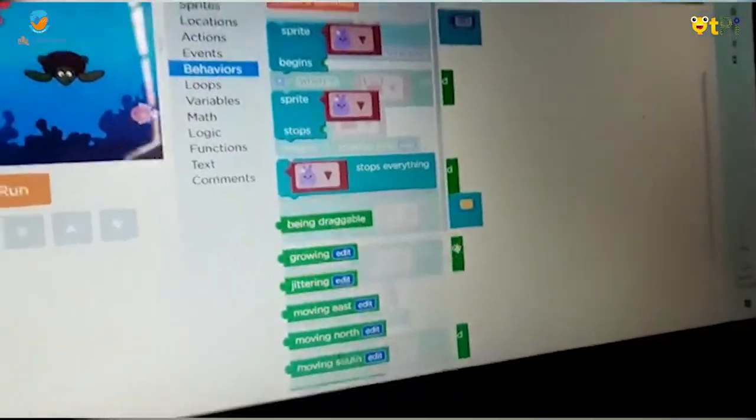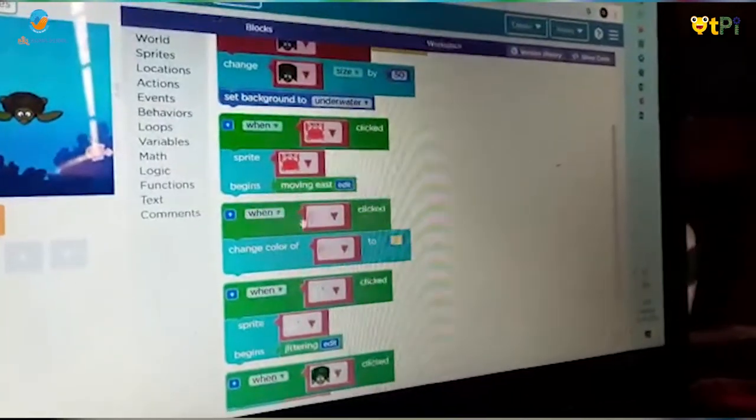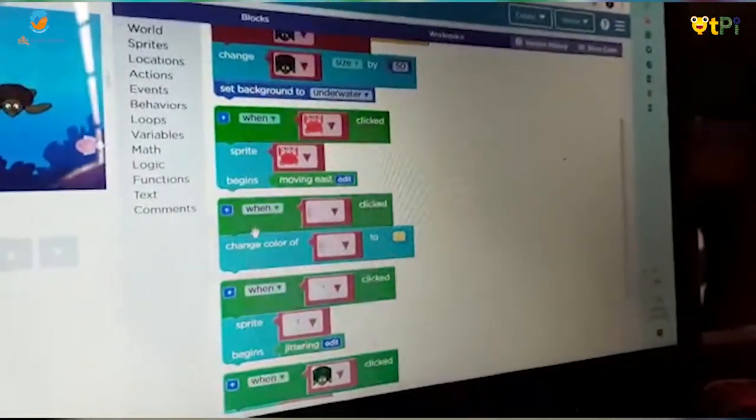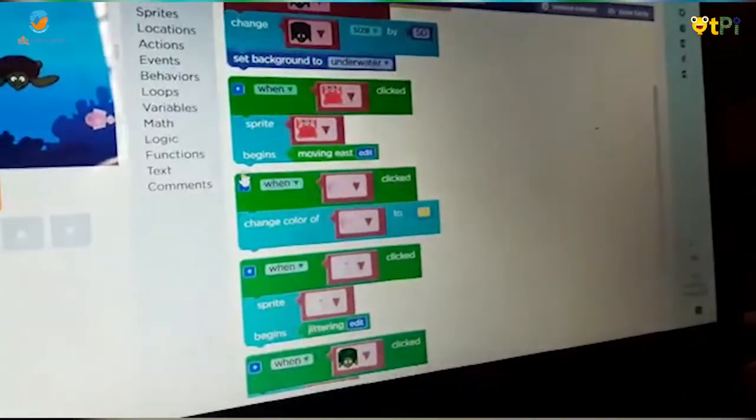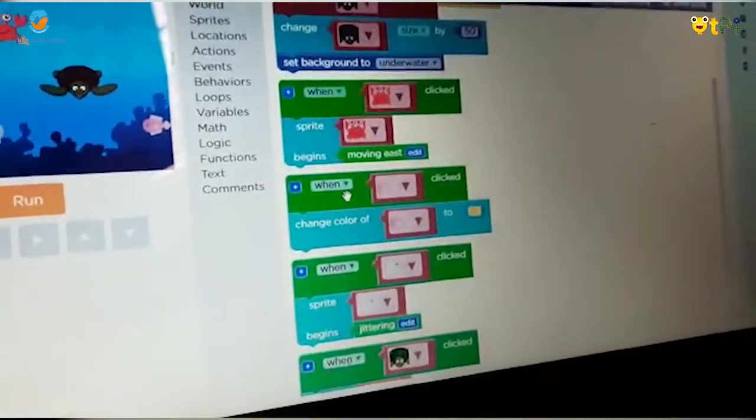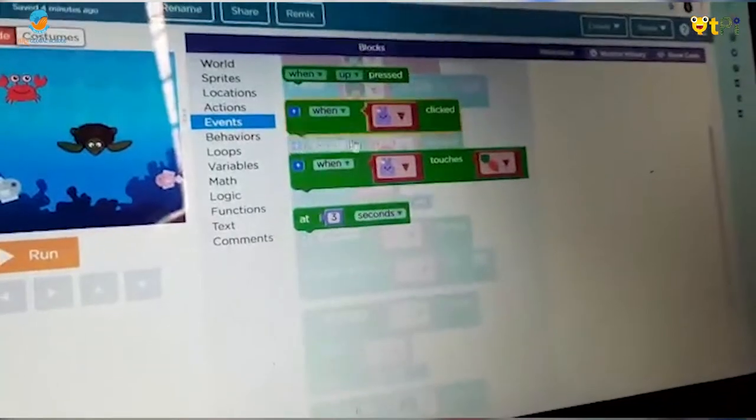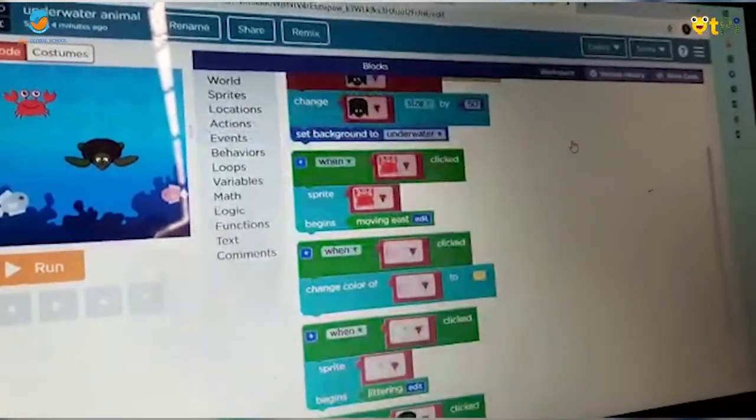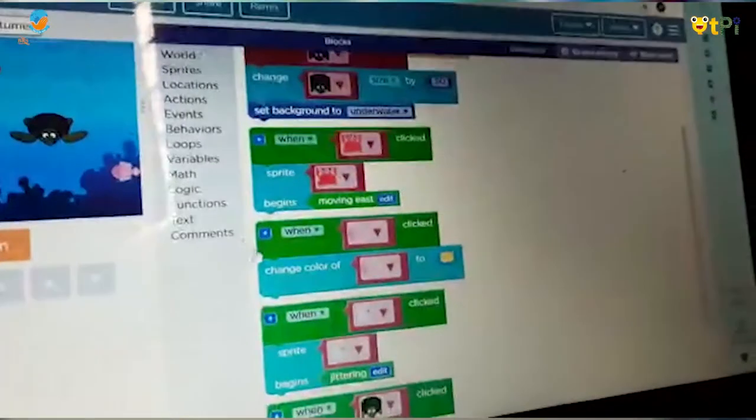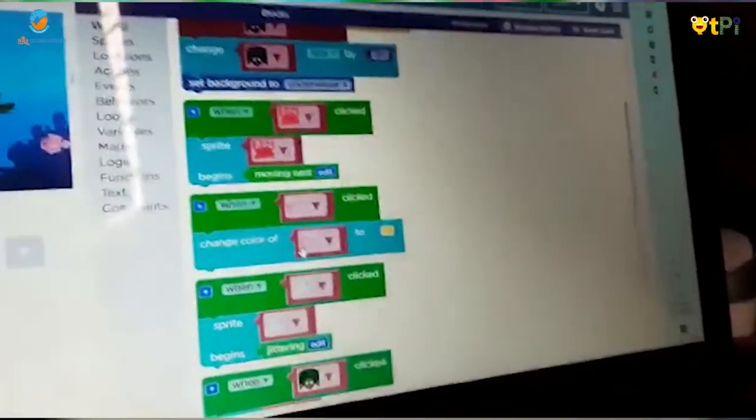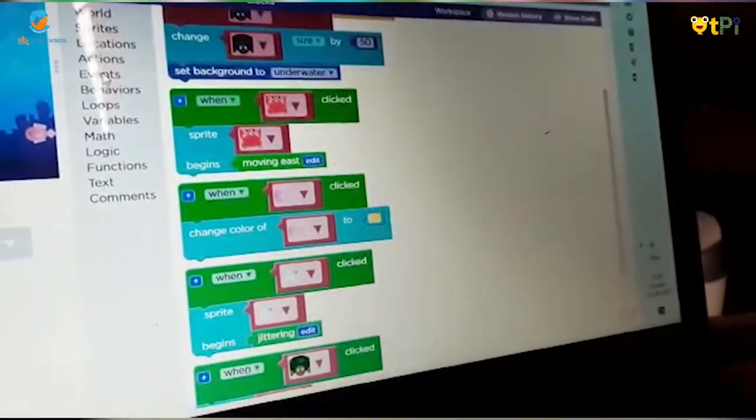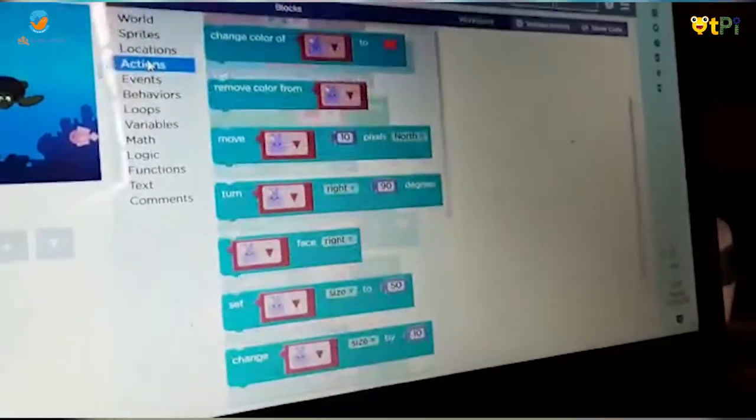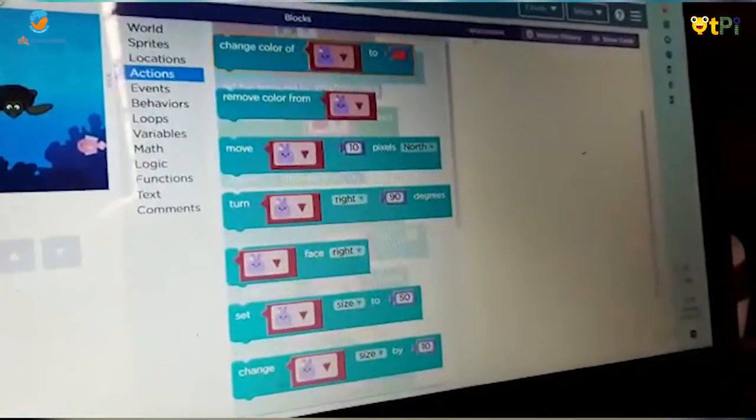Next, coding for the pink fish. Take 'when sprite clicked' from Events and 'change color' from Actions, and put it here.